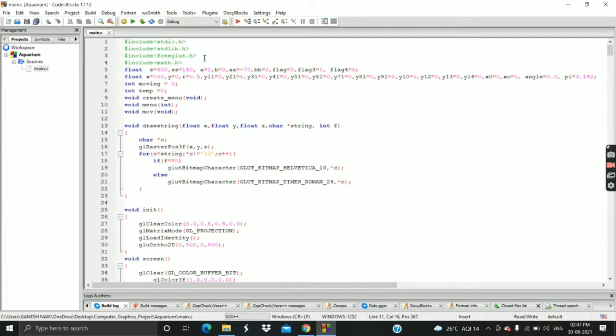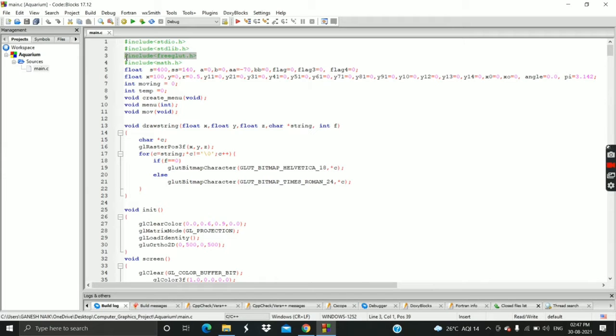It uses Freeglut library. You need to install the Freeglut in your system and make sure you import it. To install Freeglut watch any appropriate YouTube video.